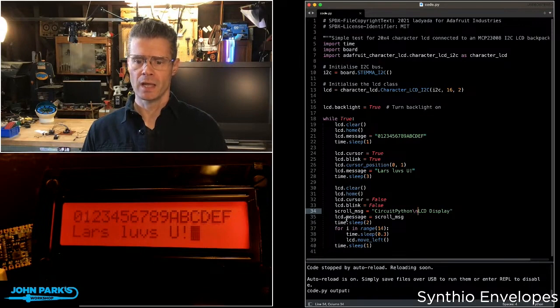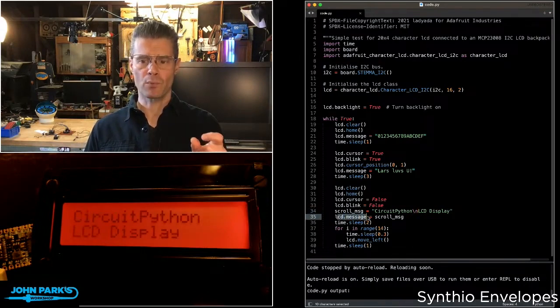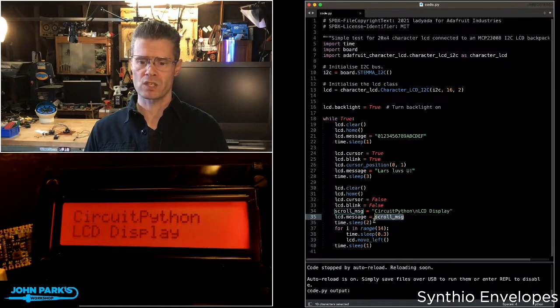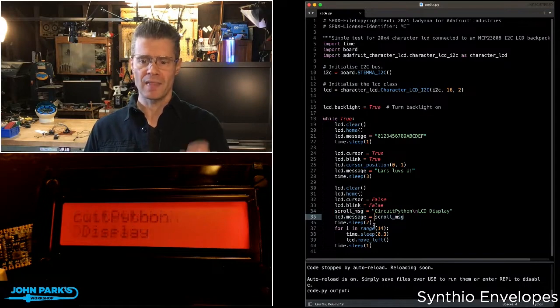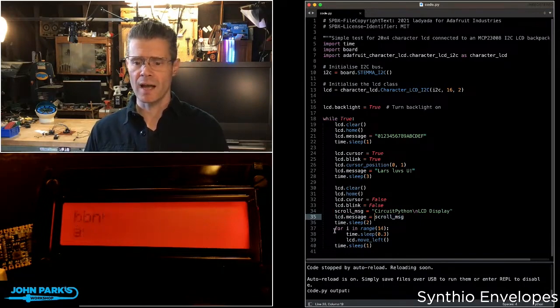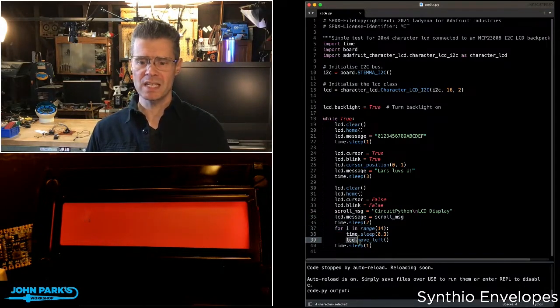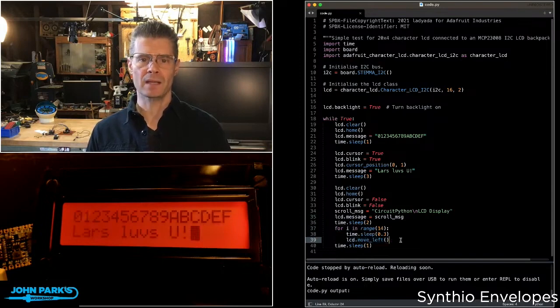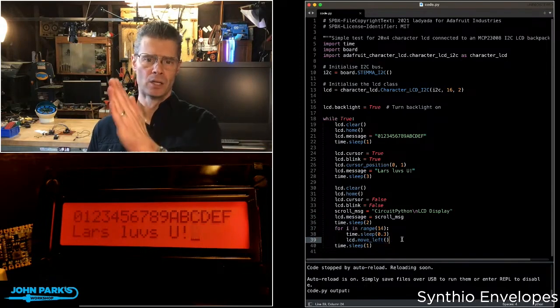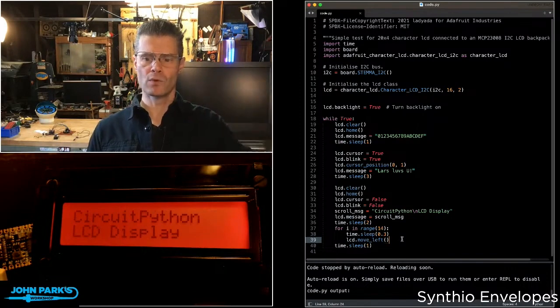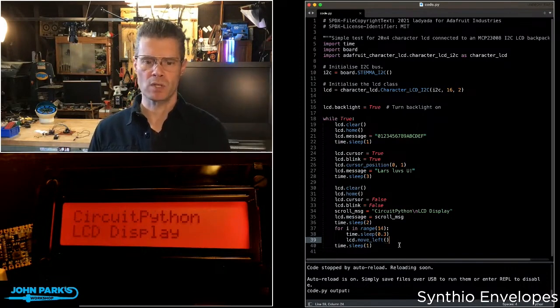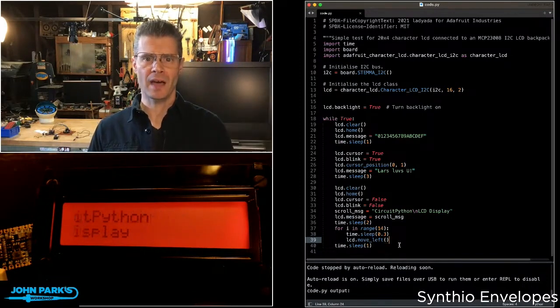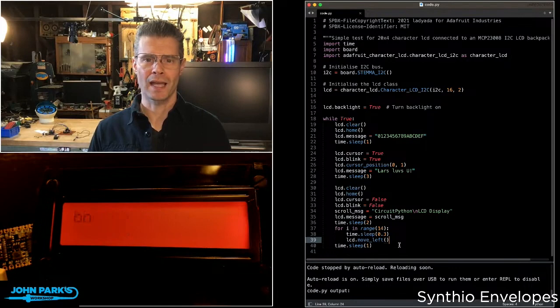Then I take the message and print that using scroll message variable. And then after it's up there for two seconds, I am using this LCD.moveLeft command. And I'm giving it a certain timing to make its little horizontal moves, which is what sweeps it off to the side. Blank that and then start all over again.